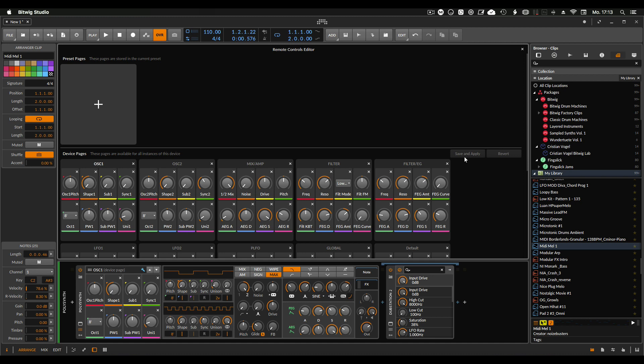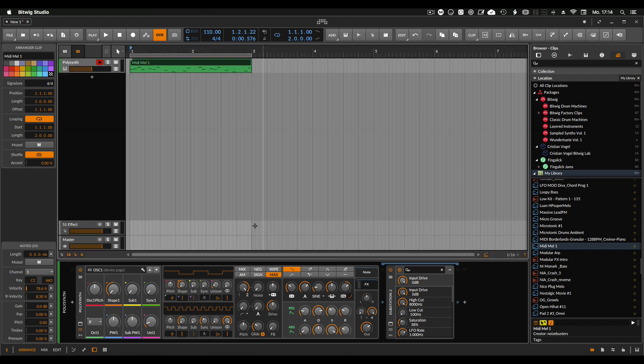You can also save it into the instance of the plugin so that every time you open the instrument again, you will have all your macros saved. Or you can always only store it into the preset itself, so you have two options here.